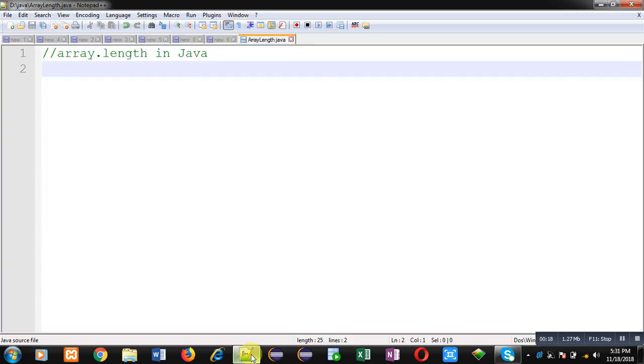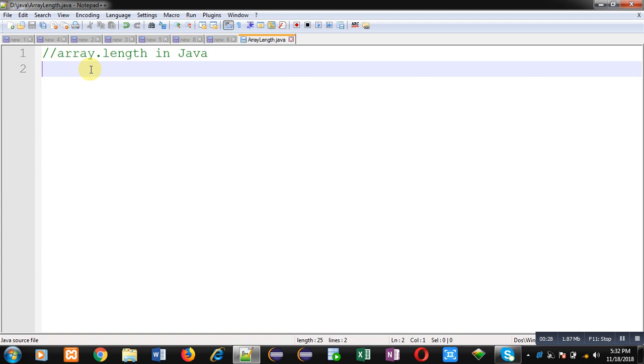In this video I am going to demonstrate the attribute array.length which is available in Java. So in Java, whenever we use array, a predefined attribute known as length is available. In this video you will learn how you can use it.